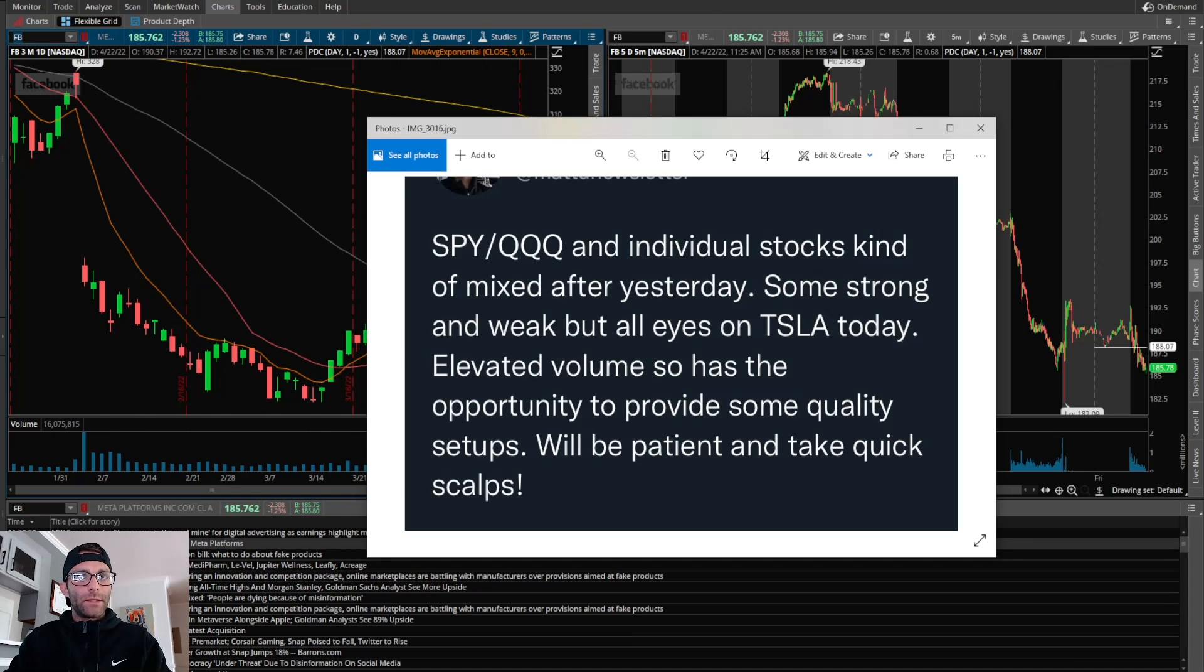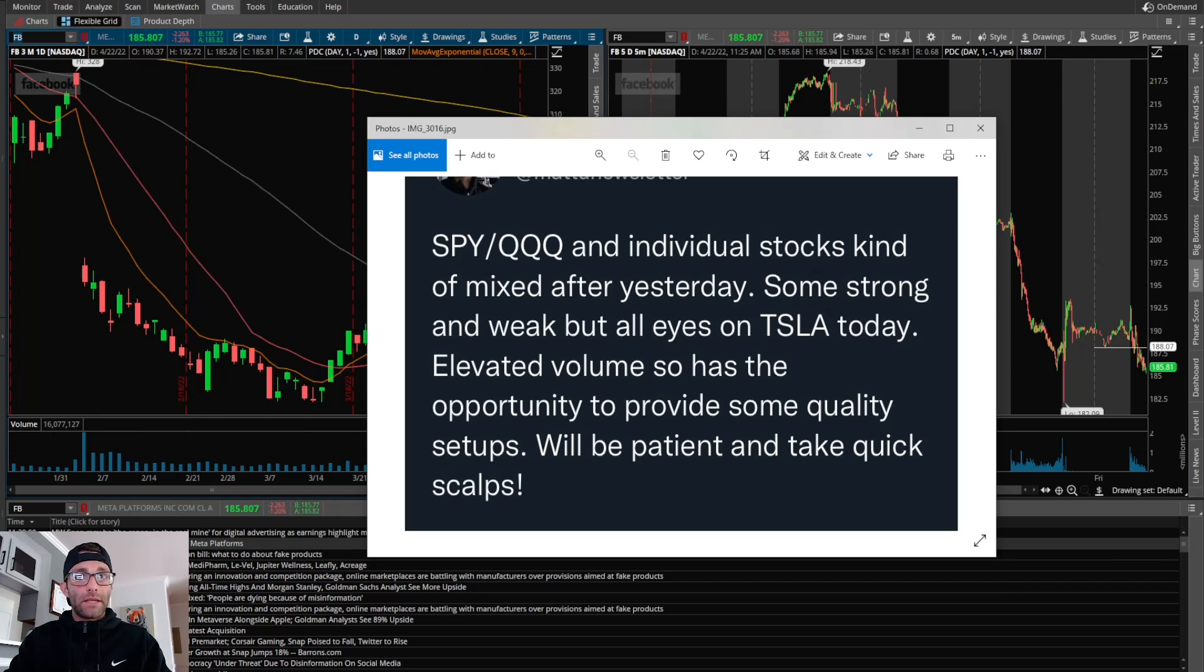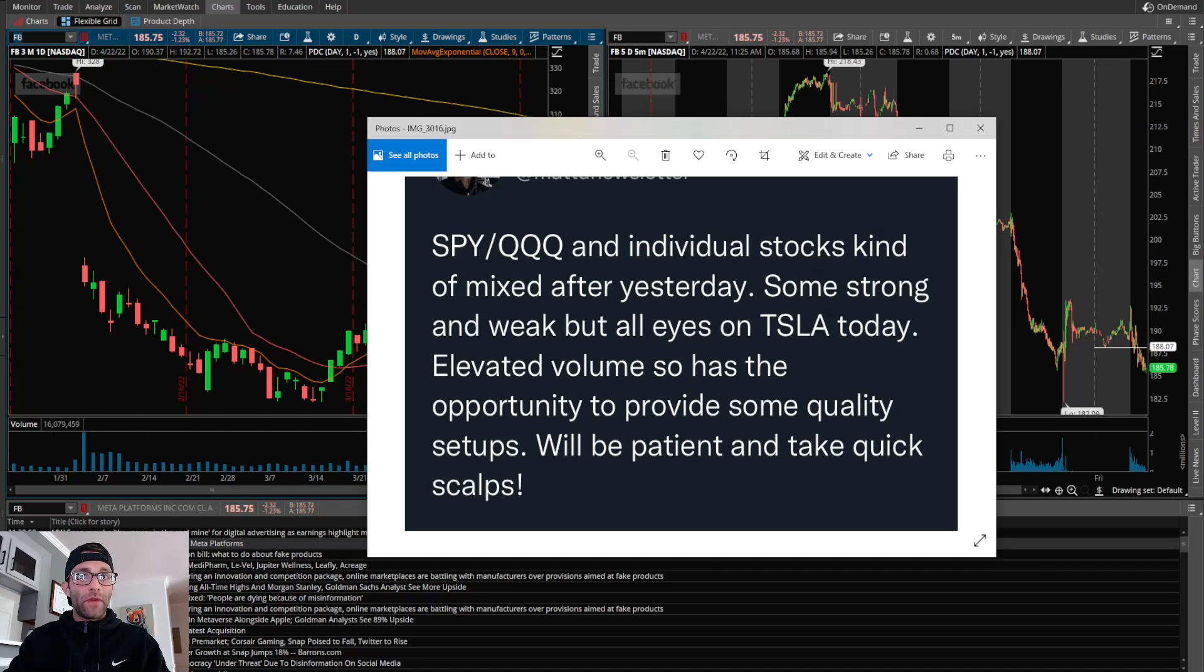Mental note of the day: SPY, the Qs, and individual stocks kind of mixed after yesterday. Some strong and weak, but all eyes on Tesla today. Elevated volume, so it has the opportunity to provide some quality setups. We'll be patient and take quick scalps.